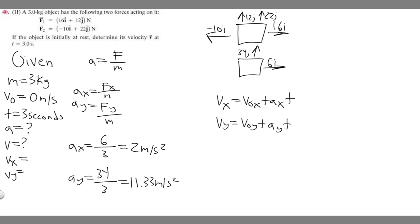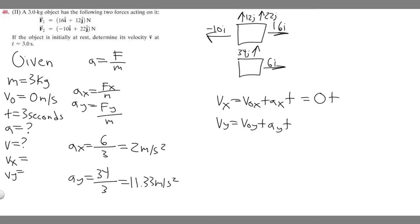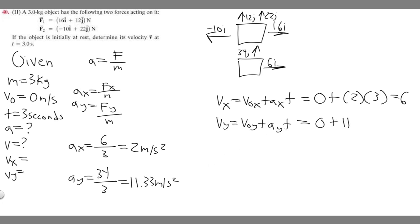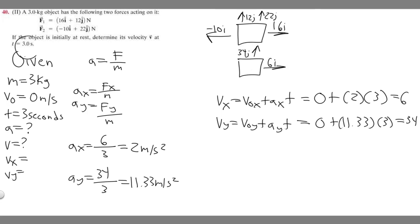Starting with v sub x: v sub 0x is 0 because the object isn't moving initially. So 0 plus the acceleration in the x direction, which is 2, times 3 seconds equals 6. For v sub y: v sub 0y is also 0, plus 11.33 times 3 equals 34. This works out because the mass and time both equal 3, so they cancel in that way.